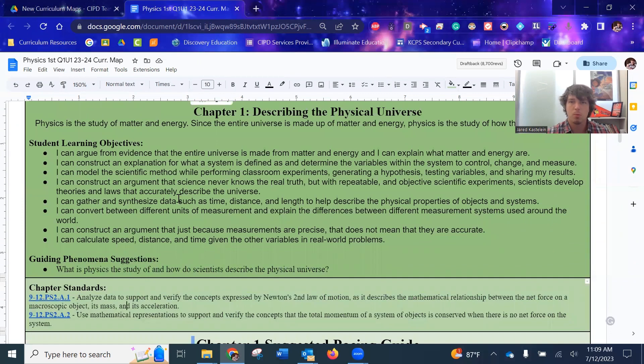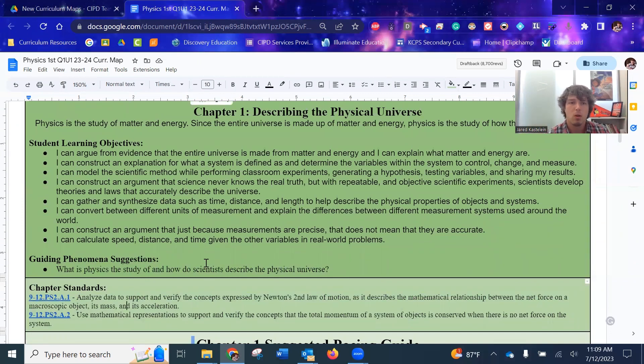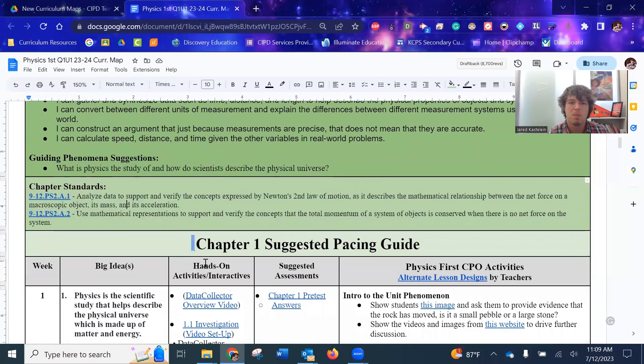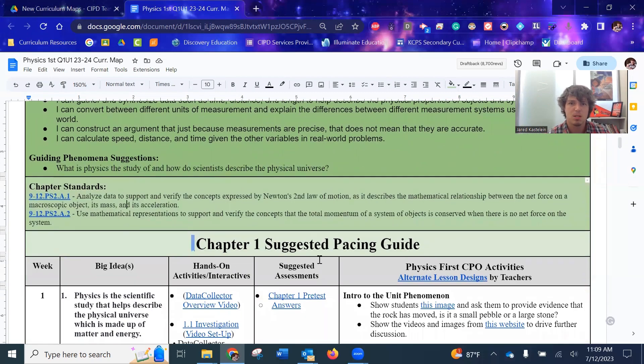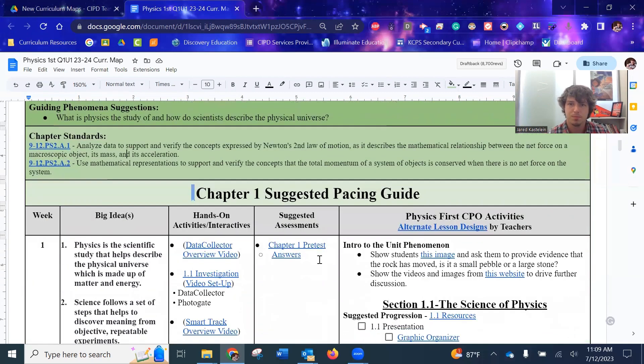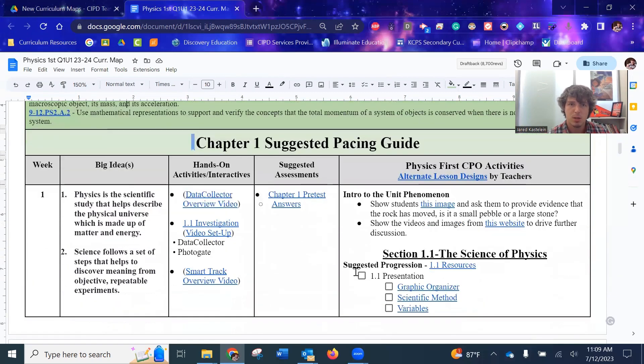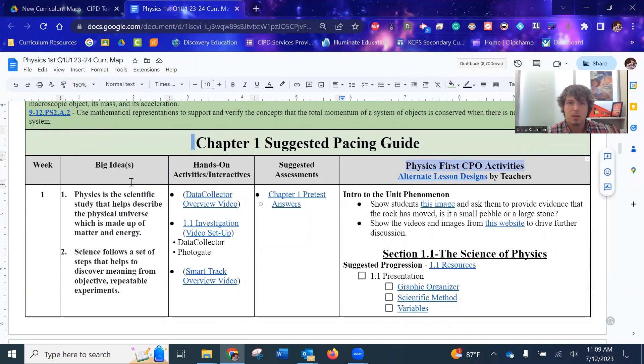So all this stuff up here, super helpful for planning out your lesson plans and putting things up on the board. Hopefully that'll help make that an easy process for you. As we come down here, the actual pacing guide is broken down into a few different categories.